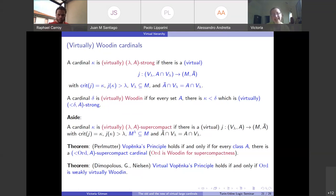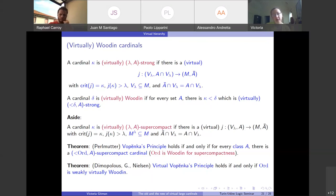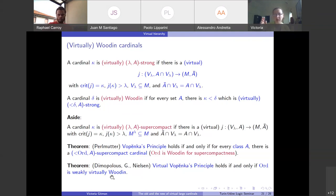Vopěnka's principle holds if for every class A there is a cardinal less than delta that is A-supercompact — this is called Woodin for supercompactness. In the virtual setting, virtual Vopěnka's principle holds if and only if there exists a weakly virtually C^(n)-extendable for every n — note you need the weaker version here. Because of the equivalence of virtual strongness and virtual supercompactness, you don't need the supercompactness version. Finally, virtually measurable cardinals are actually equiconsistent with the virtually strong, since in L a virtually measurable embedding automatically has its target as L_theta containing L_lambda — so the hierarchy collapses.